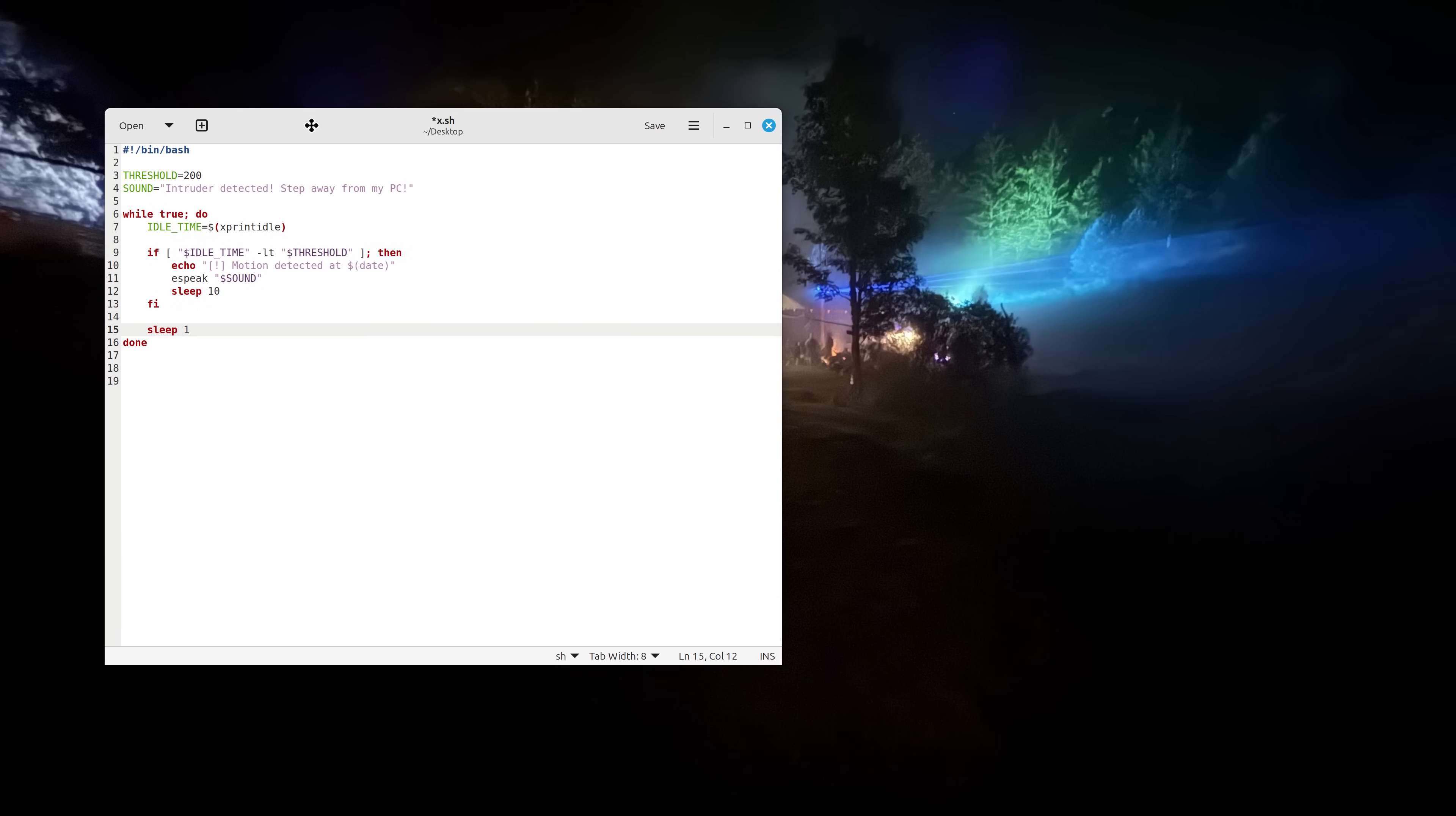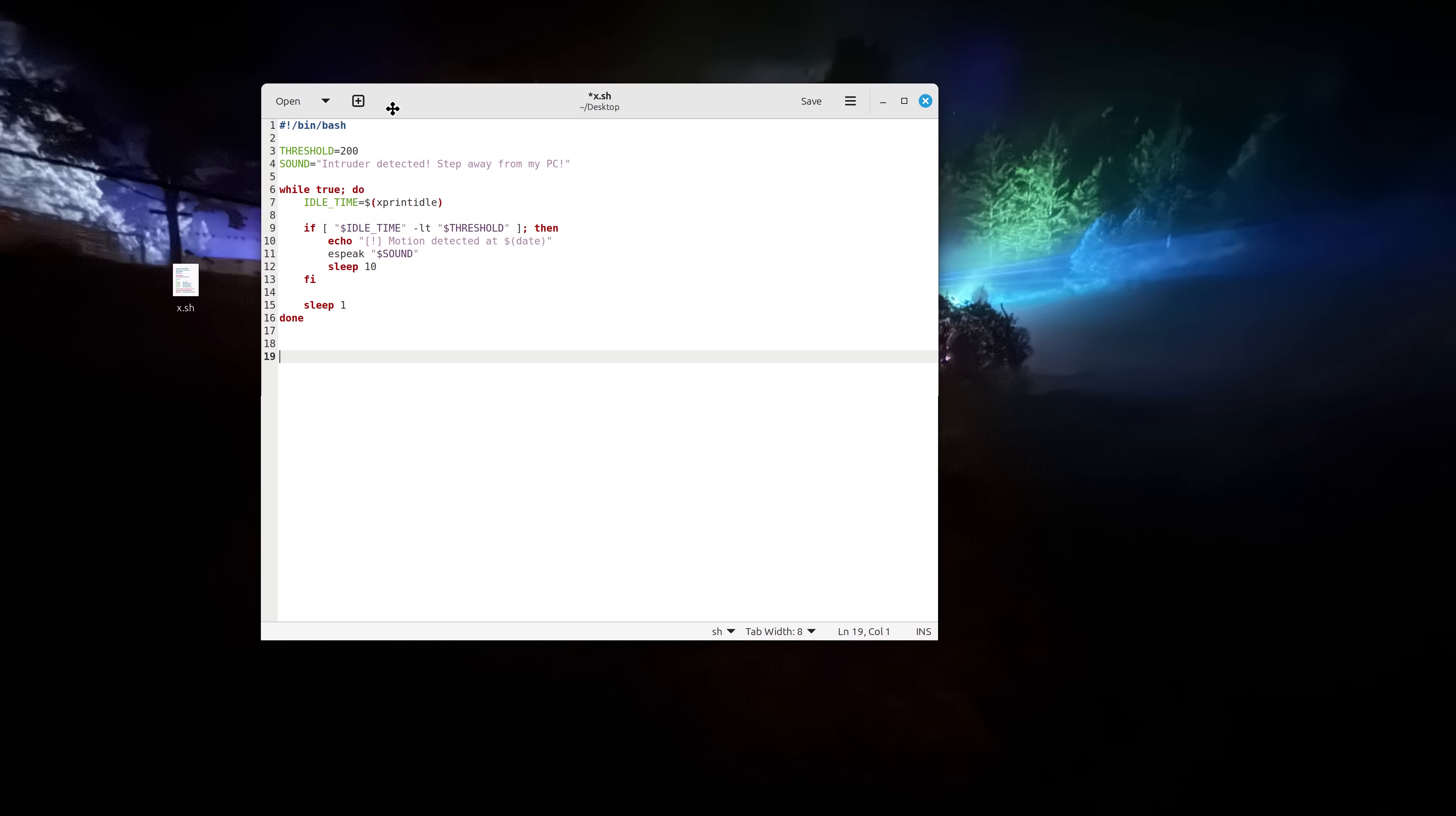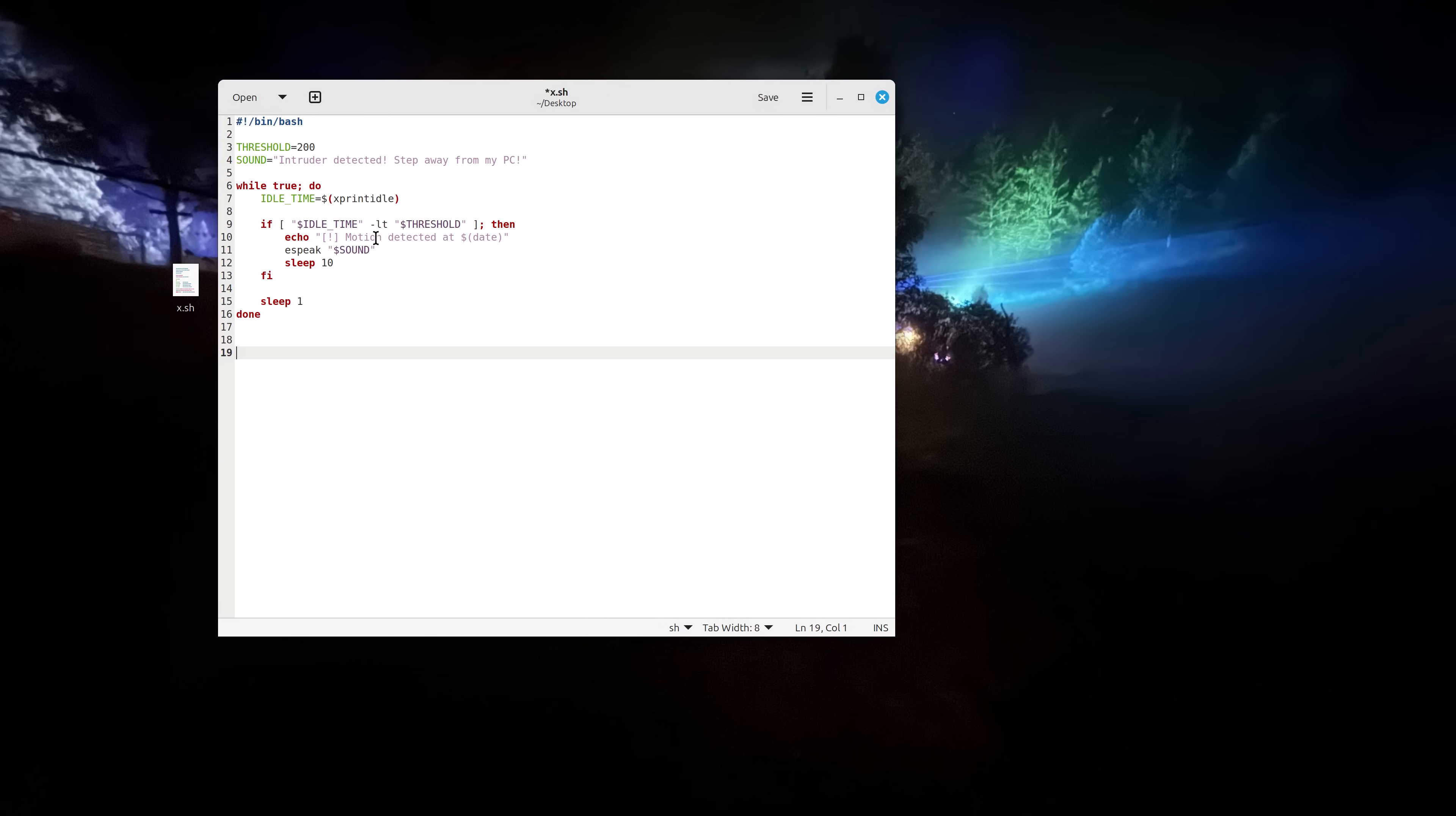So yeah, I will be placing the script down below in the description. If you like the script you can download it, modify it, whatever. I think it's kind of cool to annoy people and I'll try to put my speakers to maximum and see how my nephew reacts. So unless he watches this video first, then he would probably know.